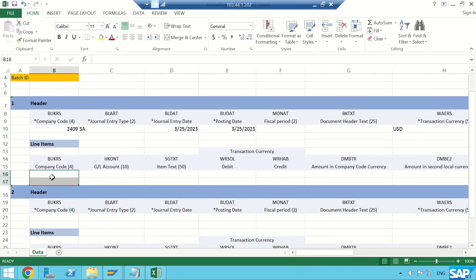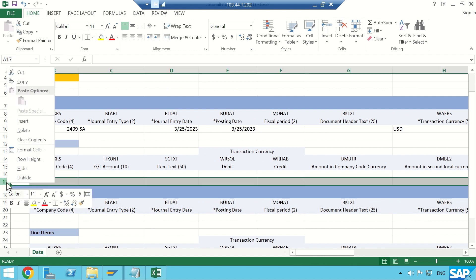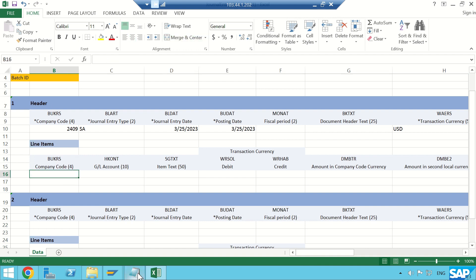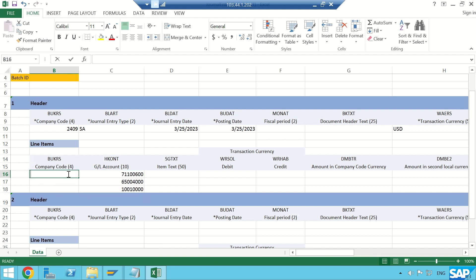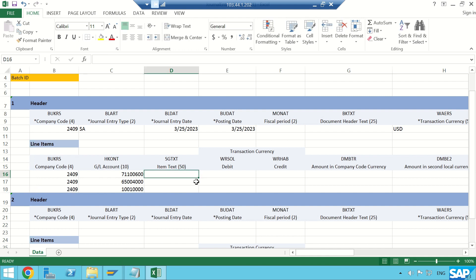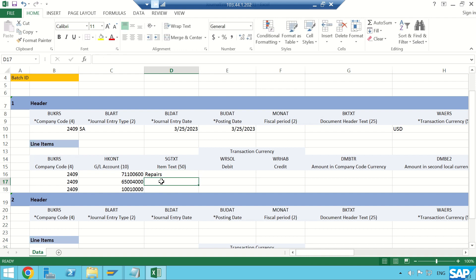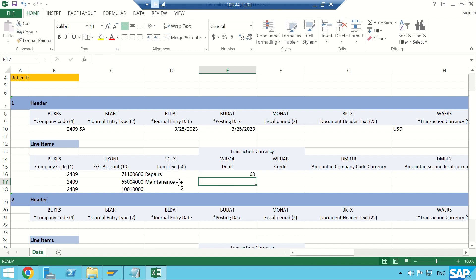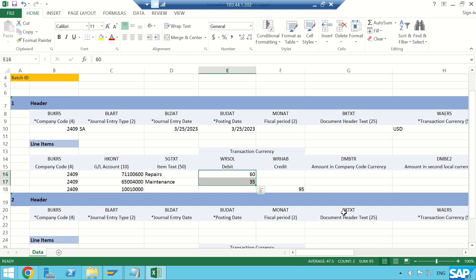Generally there are two line items, but I can add more by clicking the Insert button. My line item company codes are all 2409. Item text: I'll enter 'Repairs' for the first, 'Maintenance' for the second. Debit amount is $60 for the first expense GL, and I'll also debit the second. The two expenses are debited and one petty cash is credited — I'm entering $35 debit and $95 credit, which is the sum of the debits.